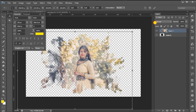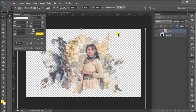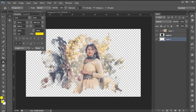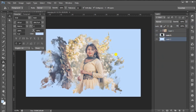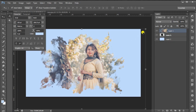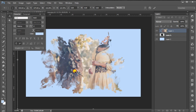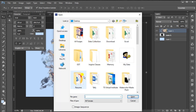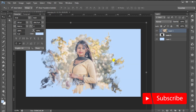You can select the color in the background. I will put the color in the background, then I will put the color in the image. I will place the image in the image.